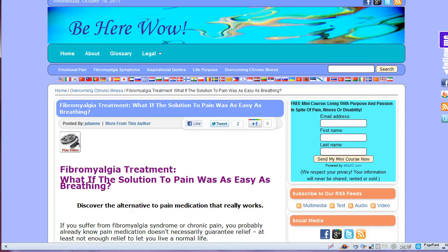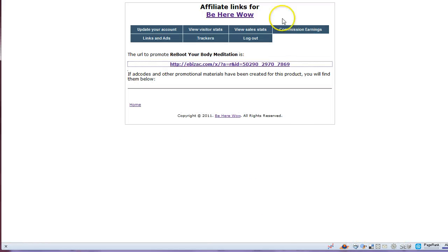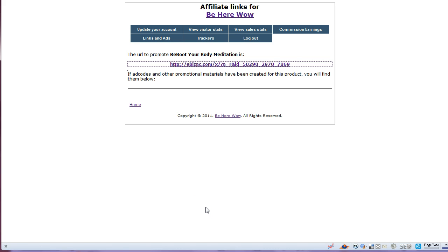And that concludes this demonstration of the eBiz AC Affiliate Product Usage for Affiliates. E-C-S-Pi, thank you, have a great day.